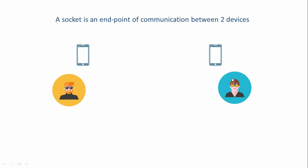And after the other person accepts the call, a connection will be established between these two. So once a connection is established, they can start talking to each other by sending and receiving messages.